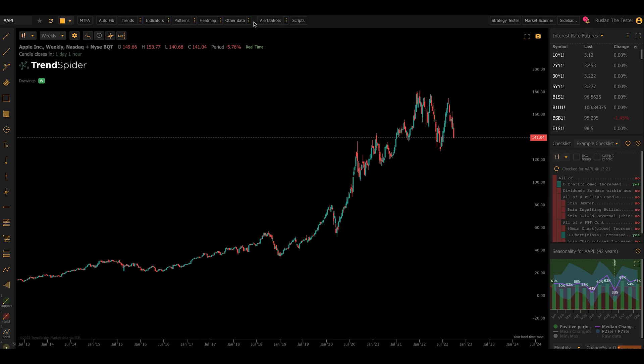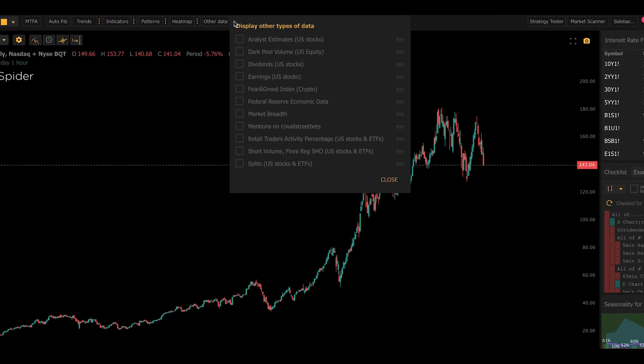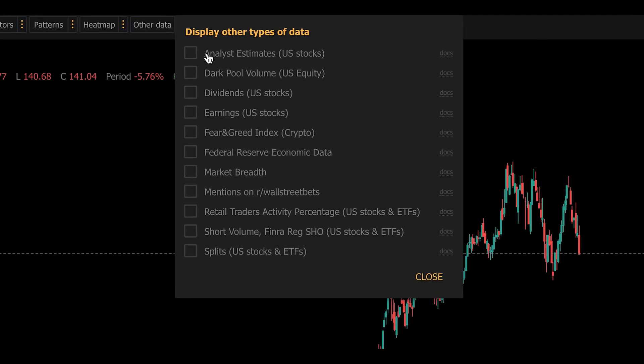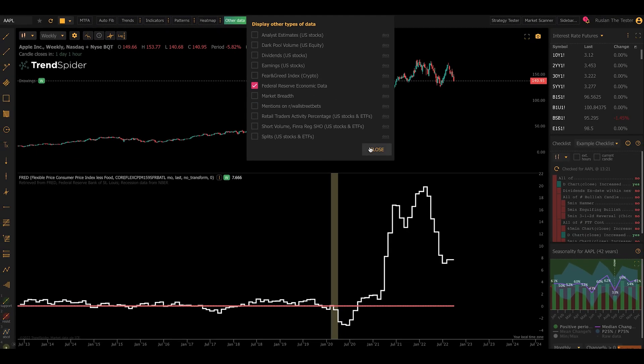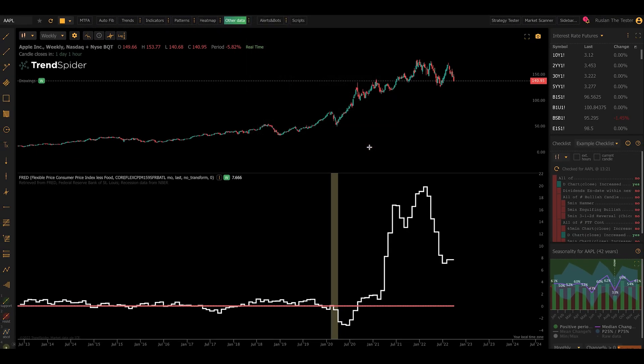The first thing you want to do is click on the three dots next to Other Data on the top toolbar. This will open the Other Data menu, and if you've added things like analysts or earnings or dividends or market breadth to your charts before, you're probably familiar with it. In the middle, there's a new option called Federal Reserve Economic Data. I'm going to click on that and then click Close.